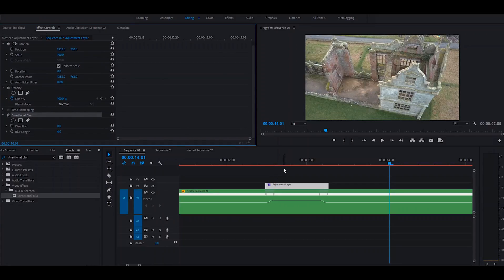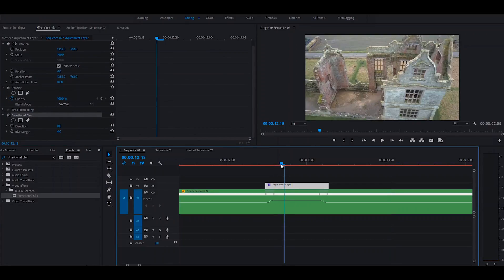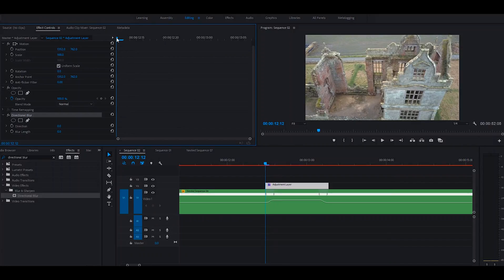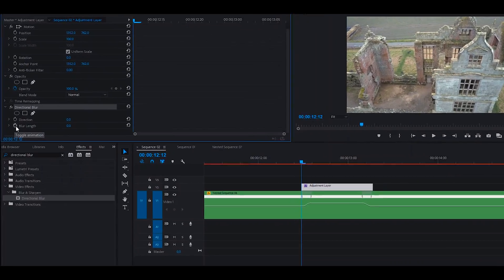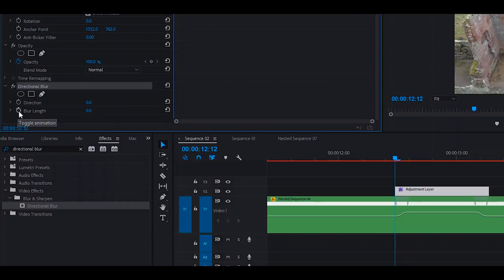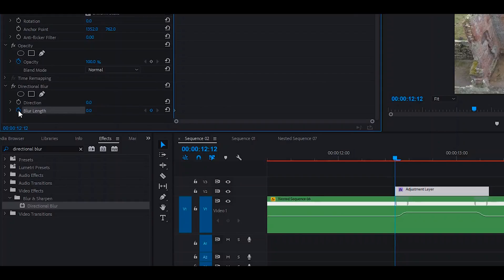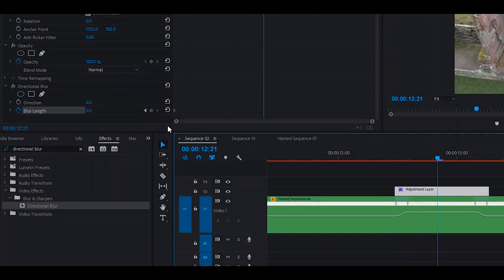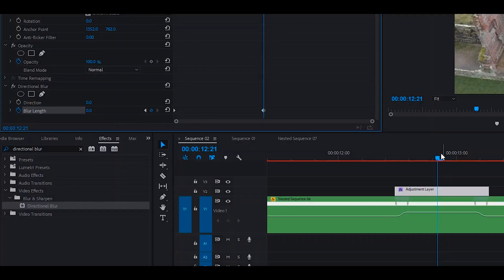So just to start off, we're going to roughly place some keyframes because we want to ease the blur in and out. At the very beginning we'll click on the stopwatch to toggle on the animation. We want the blur to be zero. Go somewhere in the middle, we'll add a keyframe, and then we'll go to the end.